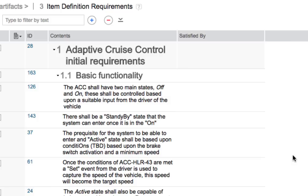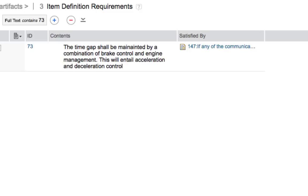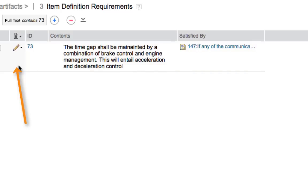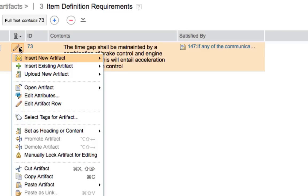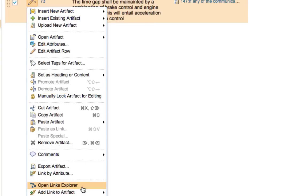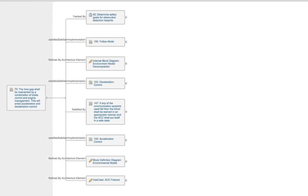Let's start with a single requirement. Type the number 73 into the search and filter box and hit Enter — that should filter the module to show only requirement 73: 'The time gap shall be maintained by a combination of brake control and engine management.' Since the Downstream Traceability view is still applied, you can also see that requirement 73 is satisfied by requirement 147. Place your mouse in the first column so the pencil icon appears, click it to open the context menu, and at the bottom select 'Open Links Explorer'. Give the tool a moment to populate — you should see all artefacts connected to requirement 73 along with the type of link.